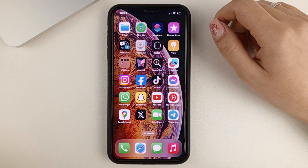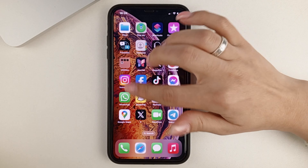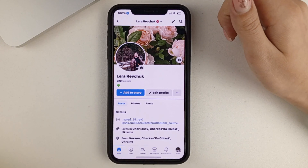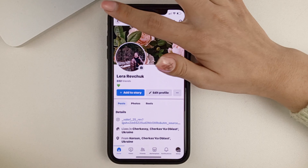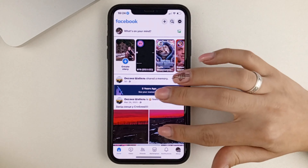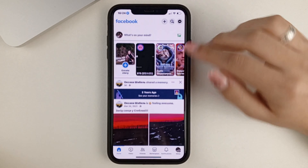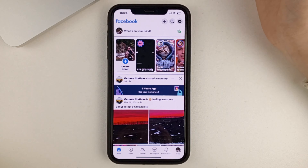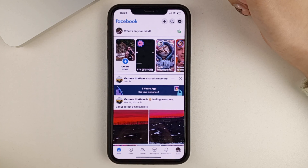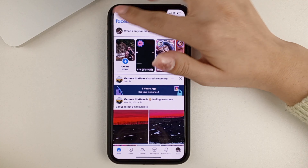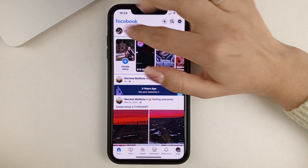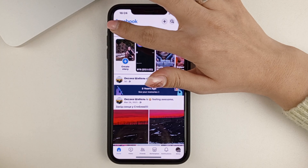So first of all, we're going to open up the Facebook app. Next, when we open it up, we need to go to our page. To do that, at the top of the screen, we can simply click on our image.